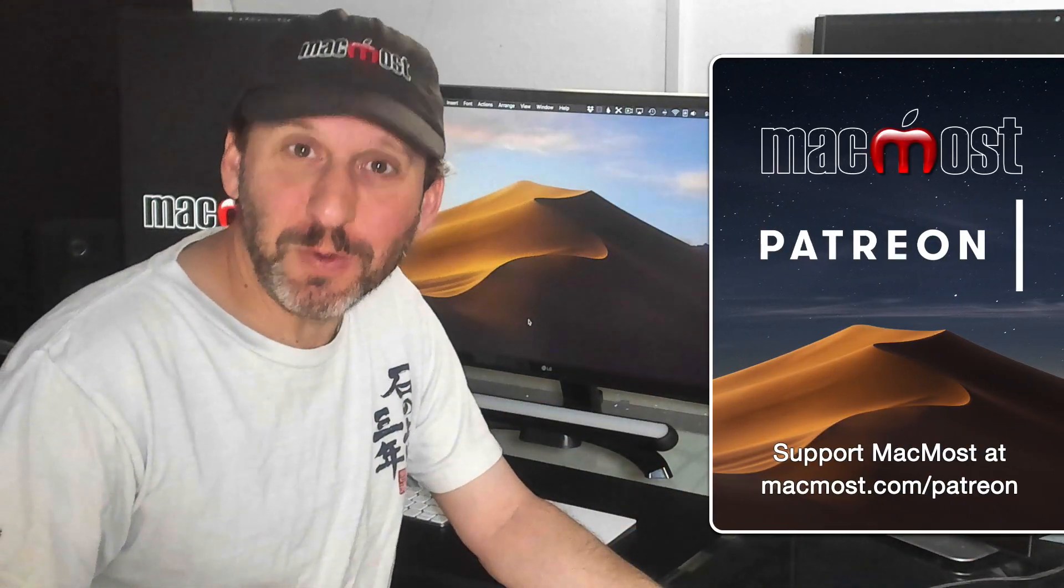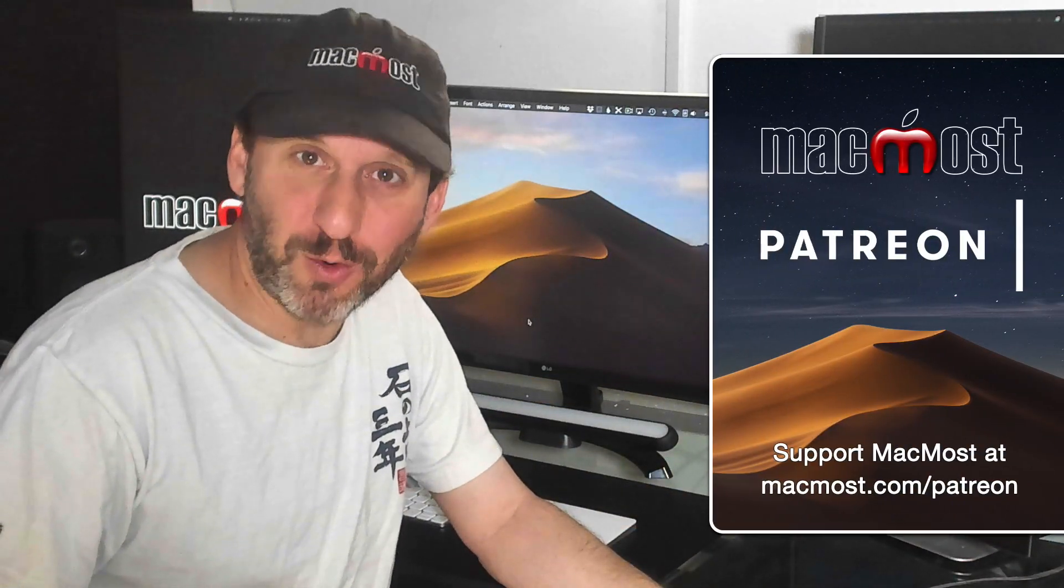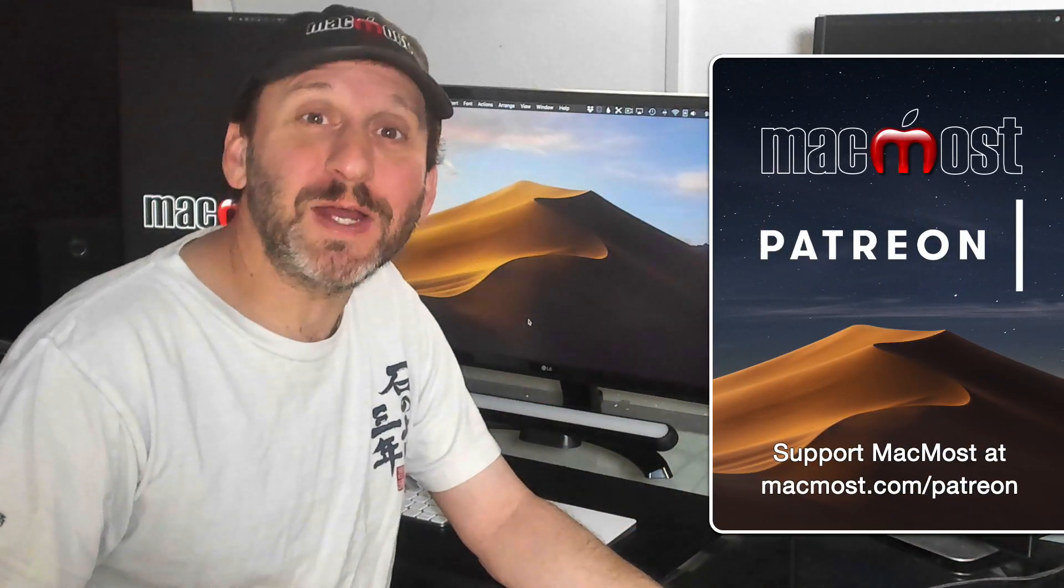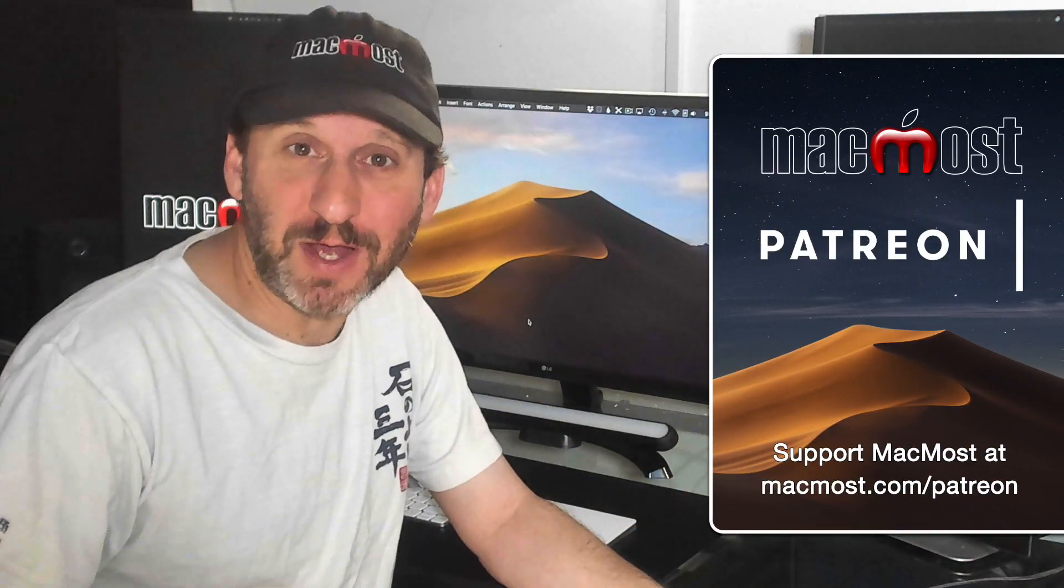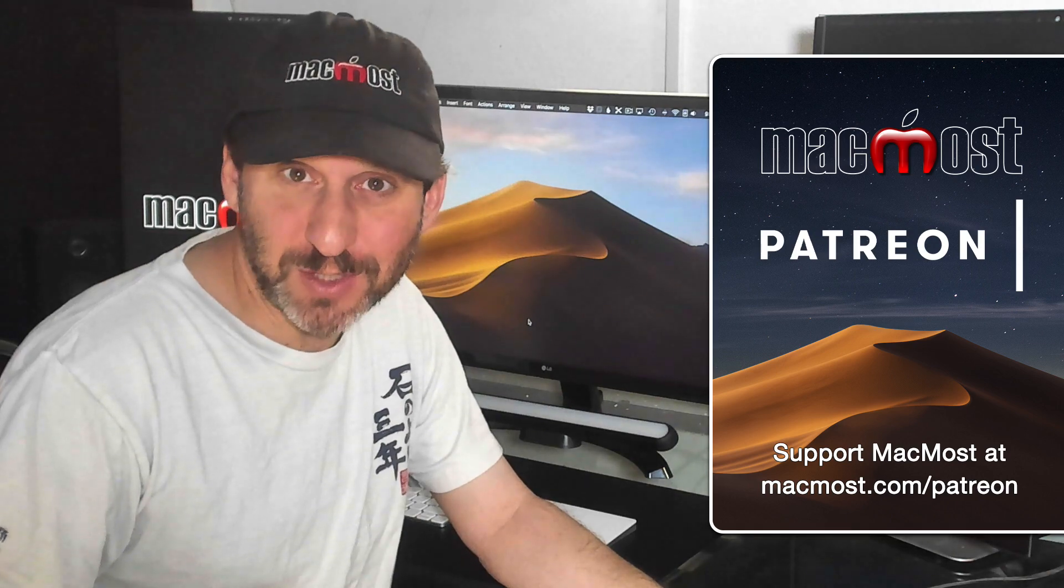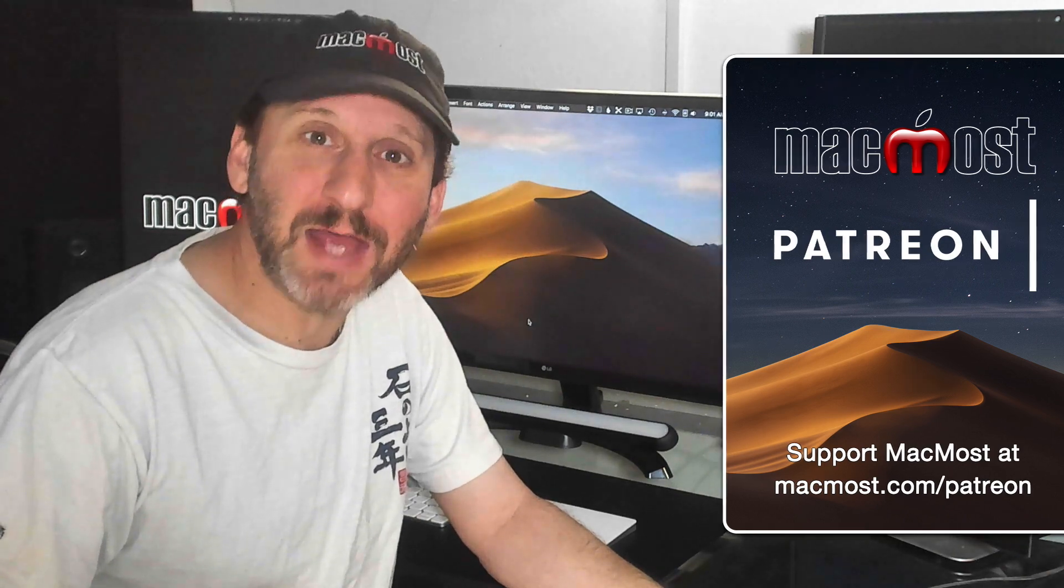MacMost is brought to you thanks to a community of supporters. Join us and get exclusive content at MacMost.com/Patreon.